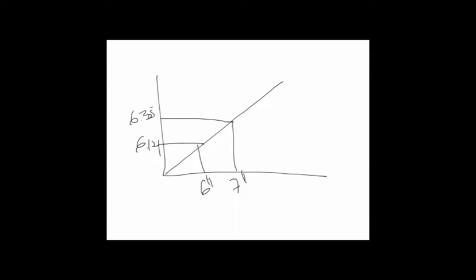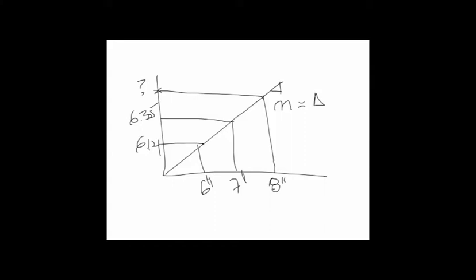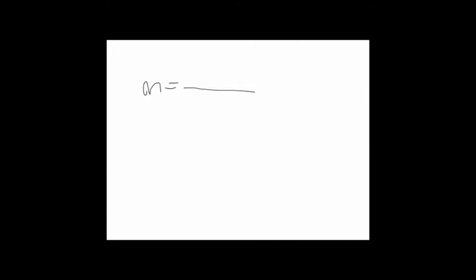Now we want to find the cost of an eight inch slab on grade, that's the unknown. What we do know is for this line the slope is always constant, so the slope, which is delta cost over delta thickness, is constant along all the points in this line. This means that the slope of this line is going to be the cost of the seven inch reinforced, which is 6.35, minus the cost of the six inch, which is 6.14, divided by the delta x, which is seven inch minus six inch, which is one. So the total slope of this line is 0.21.